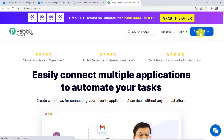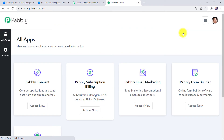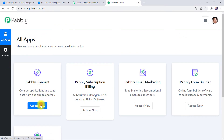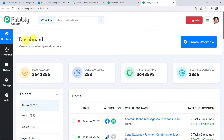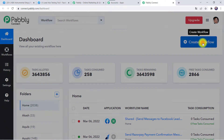By clicking the sign up free button you will get 100 tasks free every month. As I already have an account, I will simply click on sign in. In the All Apps section, come to Pabbly Connect and click on Access Now. This is the dashboard of Pabbly Connect. Here we have to create a workflow — click on the plus sign and select Create Workflow.